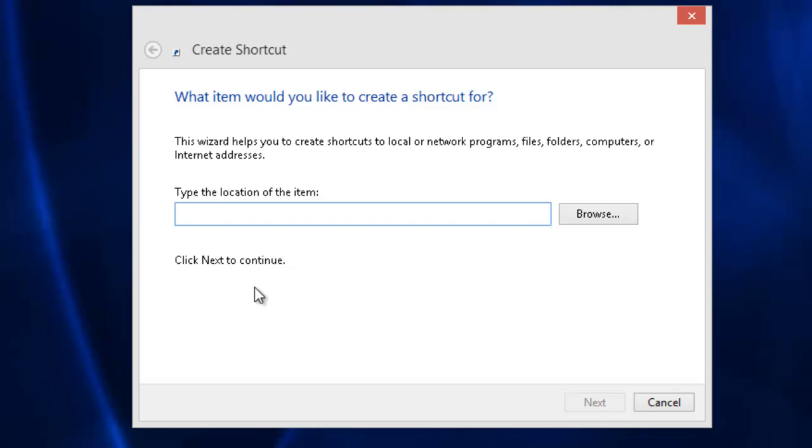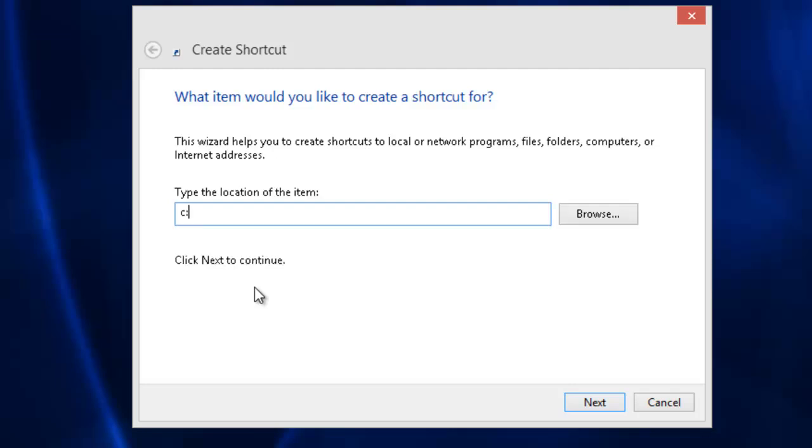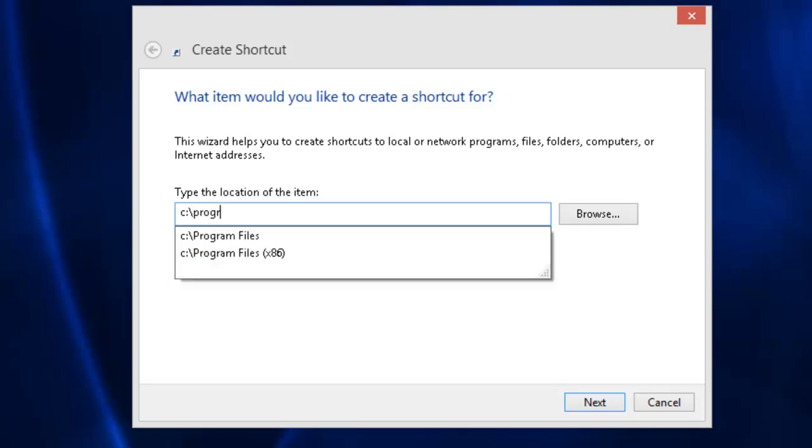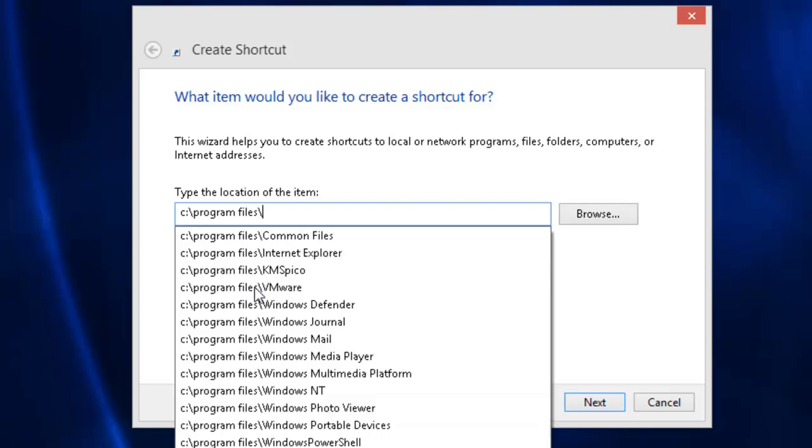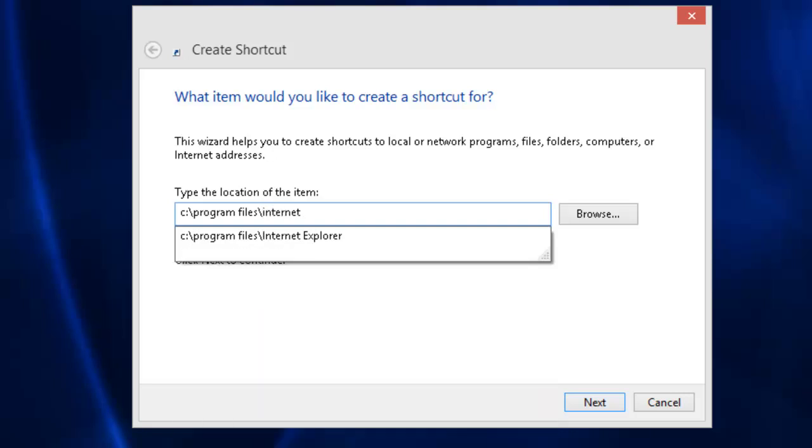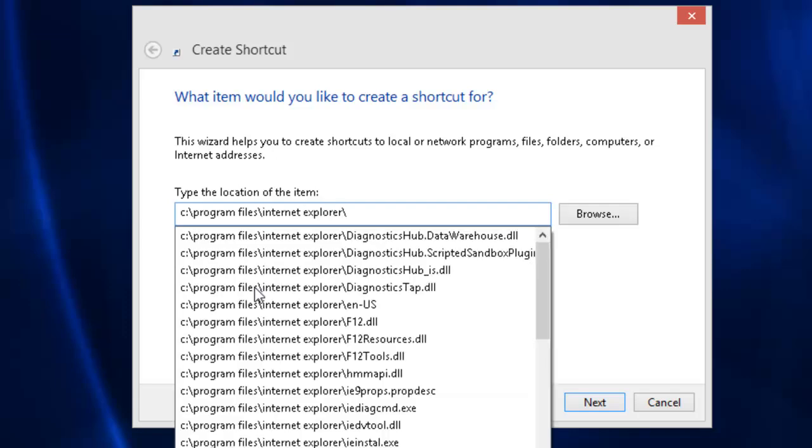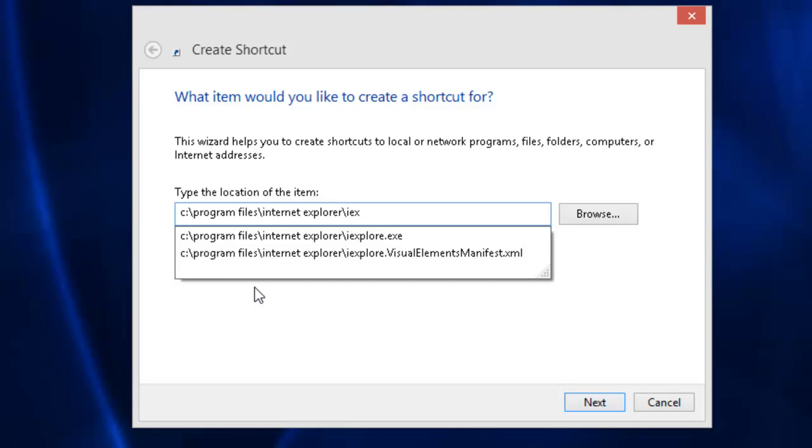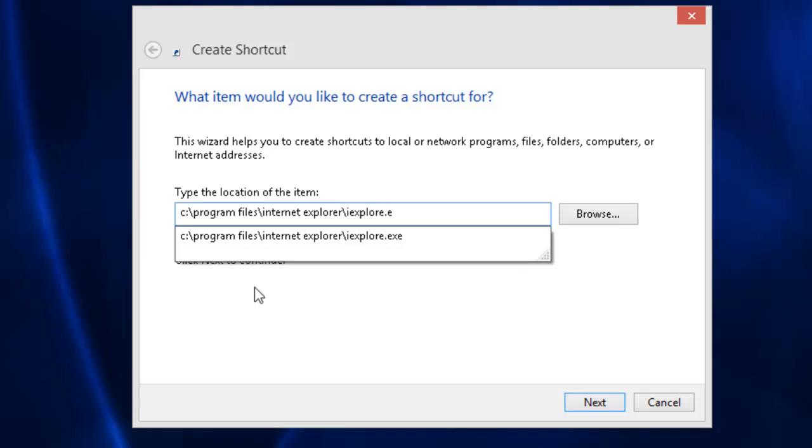Now we need to type the following command: C colon backslash, then we need to type program space files backslash, and then internet space explorer backslash. Now we need to type I-E-X-P-L-O-R-E dot E-X-E (C:\Program Files\Internet Explorer\iexplore.exe).